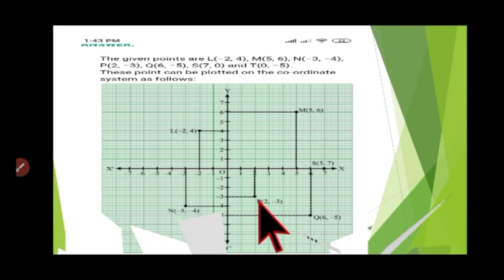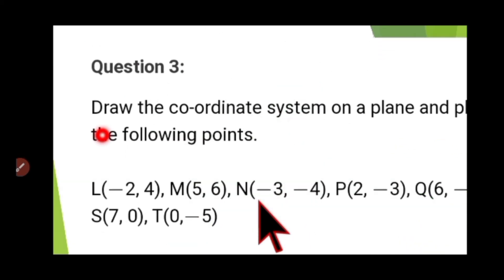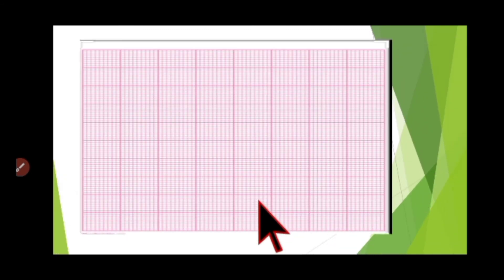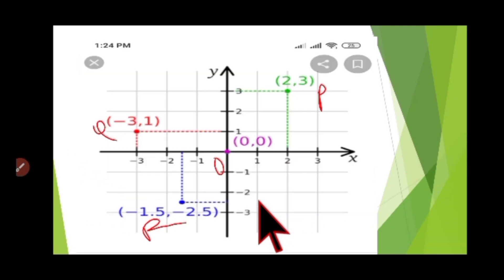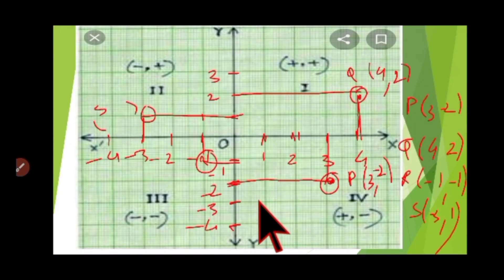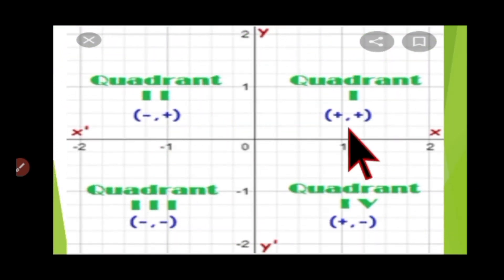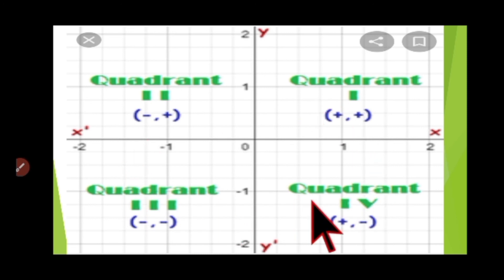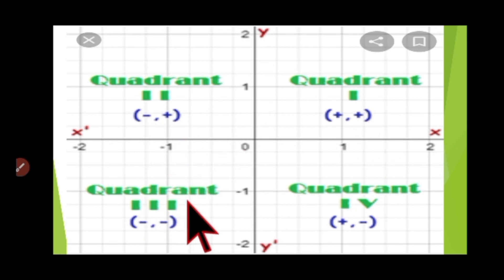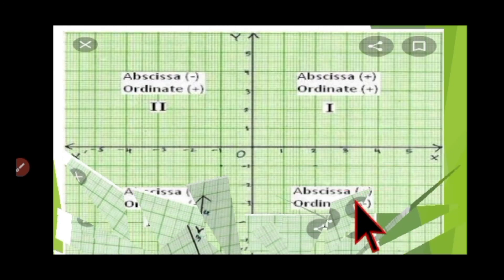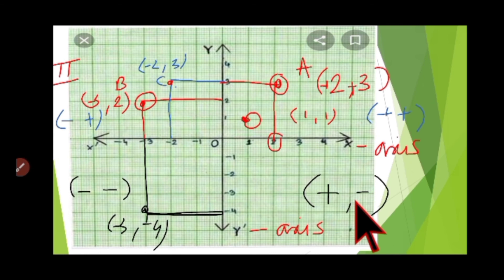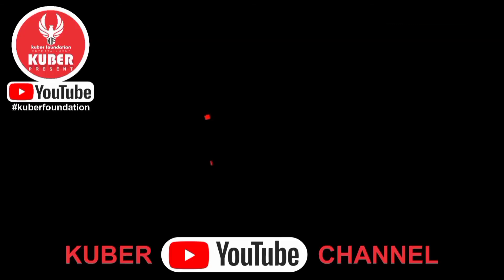In today's class, I have explained: what a coordinate system means, what are the x-axis and y-axis, what are quadrants and which parts are called by which quadrant number. I showed symbolic figures for the sign of coordinates in each quadrant — first quadrant (+, +), second (-, +), third (-, -), fourth (+, -). I also showed how to plot points and how to read coordinates from a graph. Thank you.